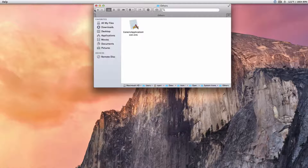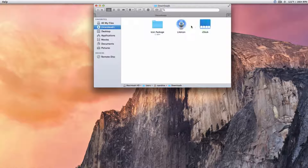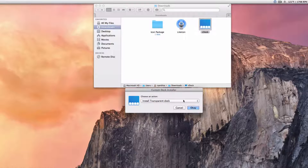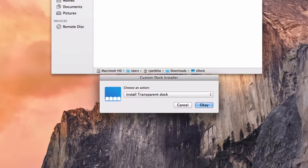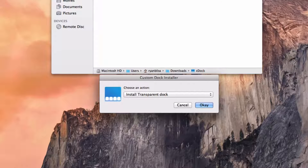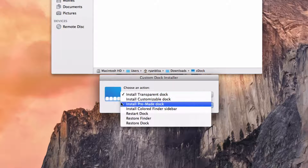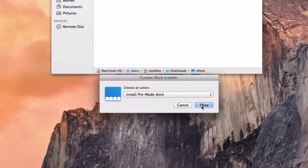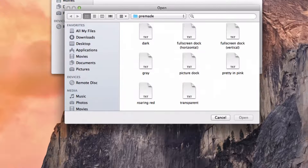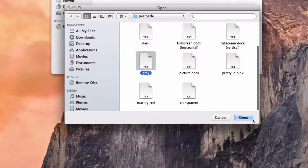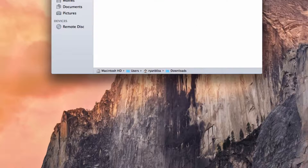Now we can head on over to C-Dock, and this is going to give us the dock that we see with OS X Mavericks styled like Yosemite. Click Install a Pre-Made Dock, click OK. The one that looks closest to OS X Yosemite is Gray — hit Open.